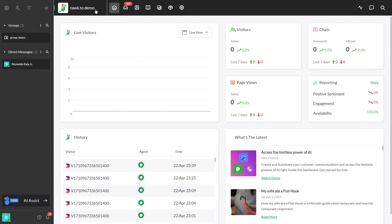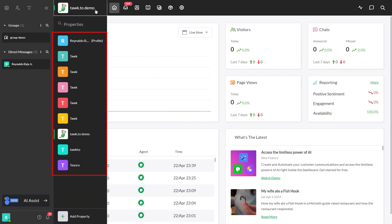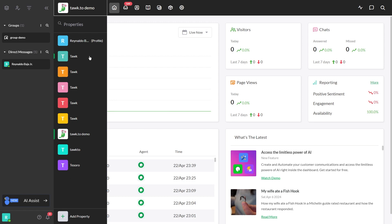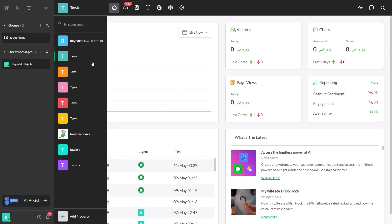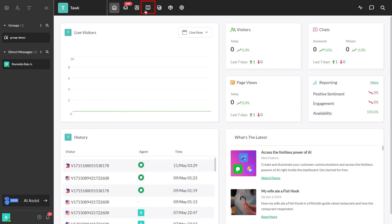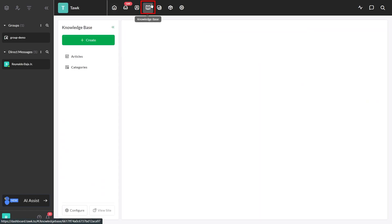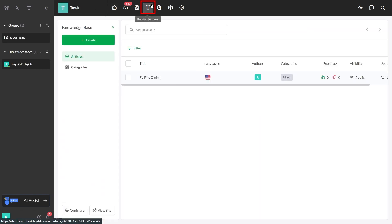Let's jump right into it. If you have multiple properties, make sure you selected the correct property. First, click the knowledge base icon located at the top of the dashboard. Then create a new article to get started.